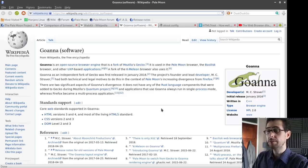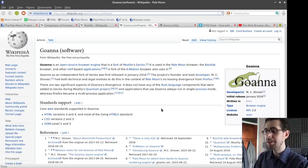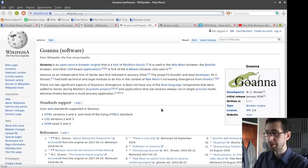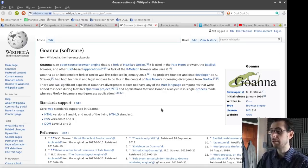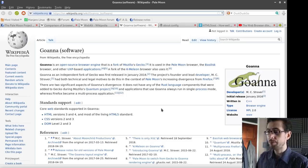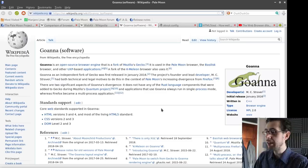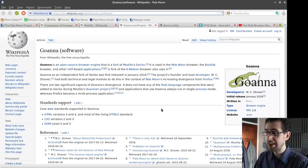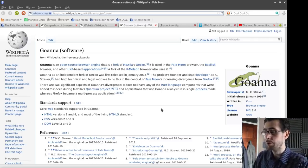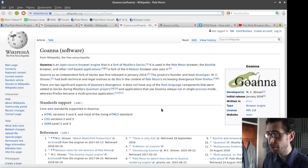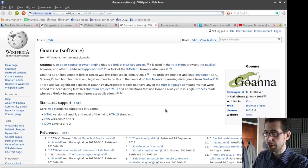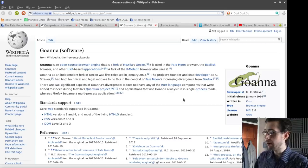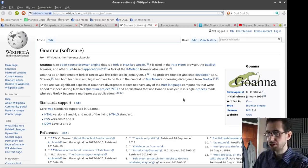Goana as an independent fork of Gecko was first released in January 2016. The project's founder and lead developer, MC Straver, had both technical and legal motivations to do this in the context of Pale Moon's increasing divergence from Firefox. There are two significant aspects of Goana's divergence. It does not have any of the Rust language components that were added to Gecko during Mozilla's quantum project. And applications that use Goana always run in single process mode, whereas Firefox became a multi-process application. It is now sort of independent of Gecko, because that's what a fork is.